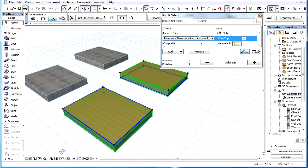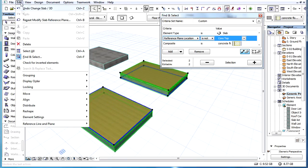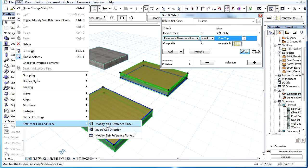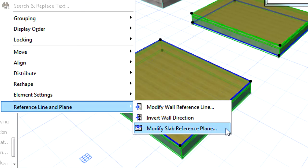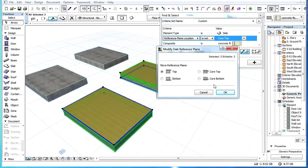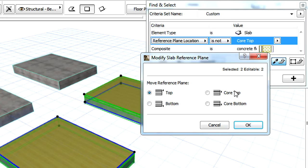Now we can activate the Edit, Reference Line and Plane, Modify Slab Reference Plane menu command to open the corresponding dialog where we can adjust the Reference Plane Location of the selected slabs to Core Top.